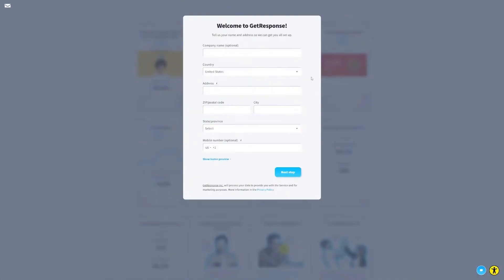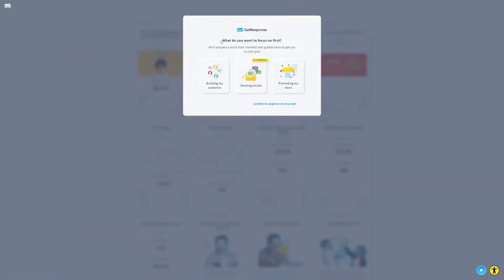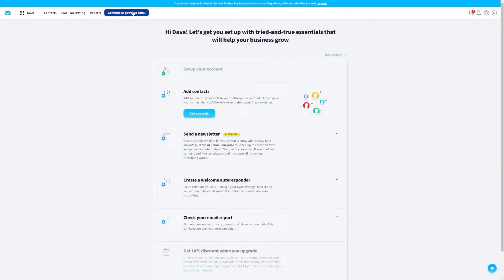After you click that link and activate your account, GetResponse will ask you for a few more details. You'll see a pop-up asking you what you want to focus on first. Since we want to create some awesome emails, we'll choose 'Sending emails.' Then look at the top of the page where you'll see a big blue button that says 'Generate AI-powered email' — get ready to click it because that's where the fun starts. This tool will enable you to create awesome emails in just a few clicks.